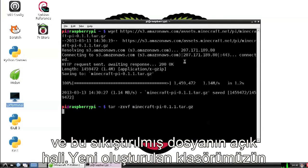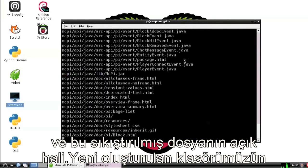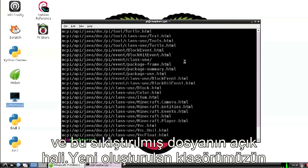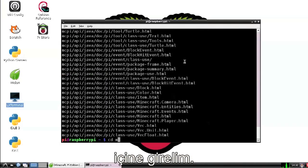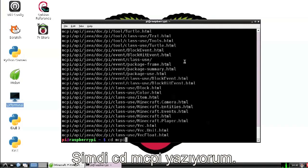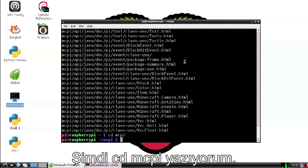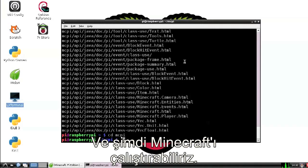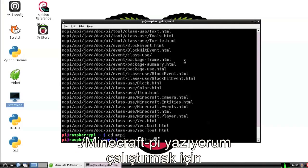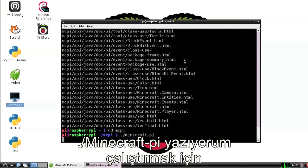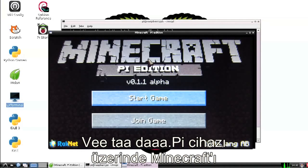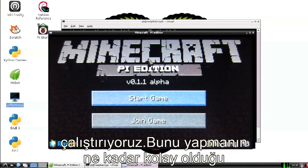Once that's uncompressed, let's go into the directory that was just newly created. So cd mcpi, and now we can just run Minecraft: ./minecraft-pi. And ta-da, we are running Minecraft on the Pi.